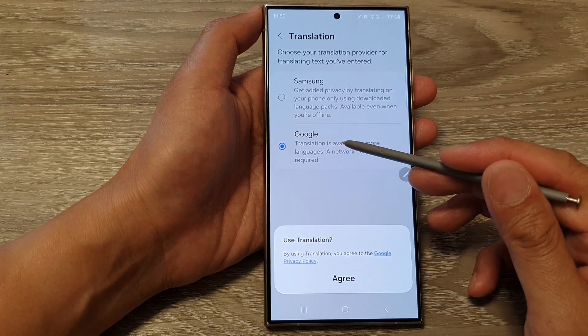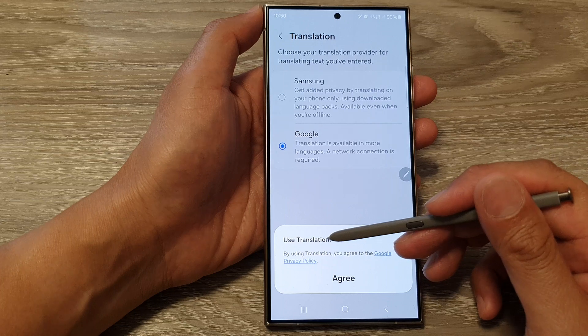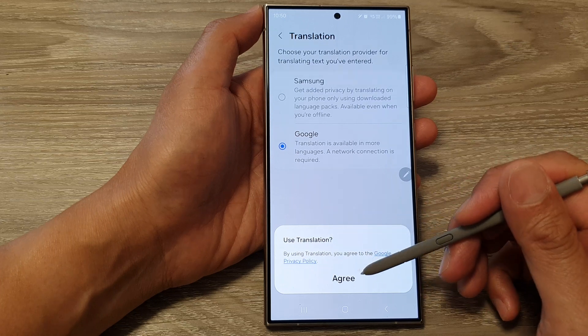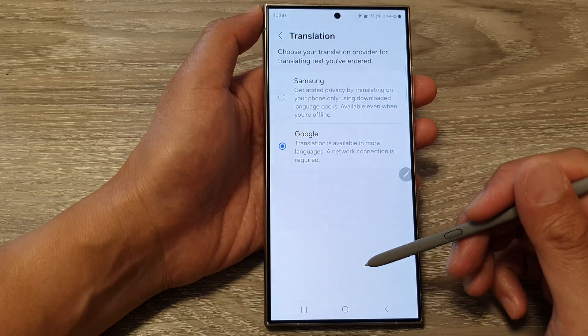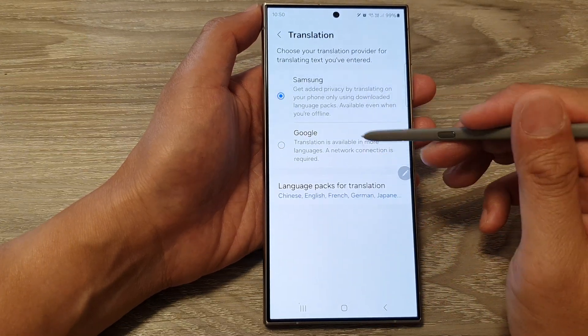Now when you tap on Google Translation it says use translation. Tap on the agree button to go ahead, and that's it.